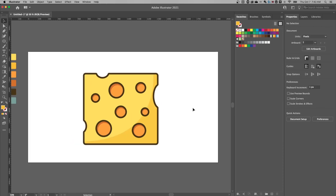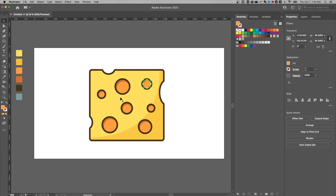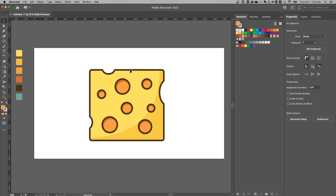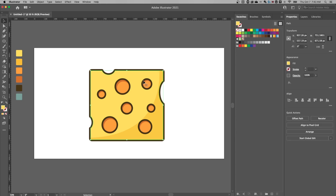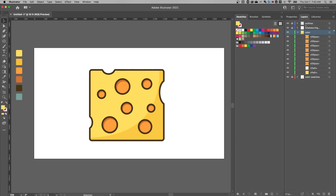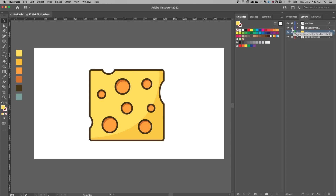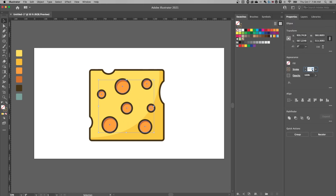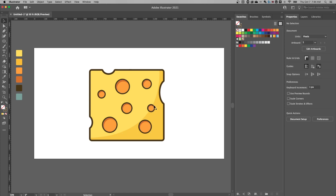The outlines on the holes look a little thick. Go back to Layers, lock Color and Shadows, unlock Outlines. Click and drag to select all outlines, then hold Shift to deselect the outer outline, leaving just the inner hole outlines. Reduce their stroke from 15 points down to about 10 points — since they're smaller interior pieces, they should have a slightly lighter outline than the outer edge.